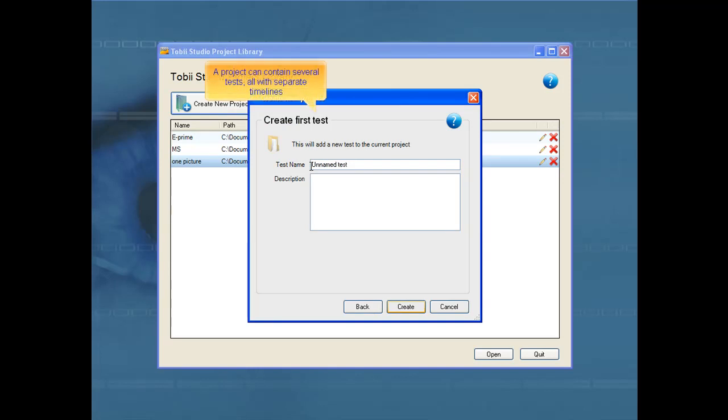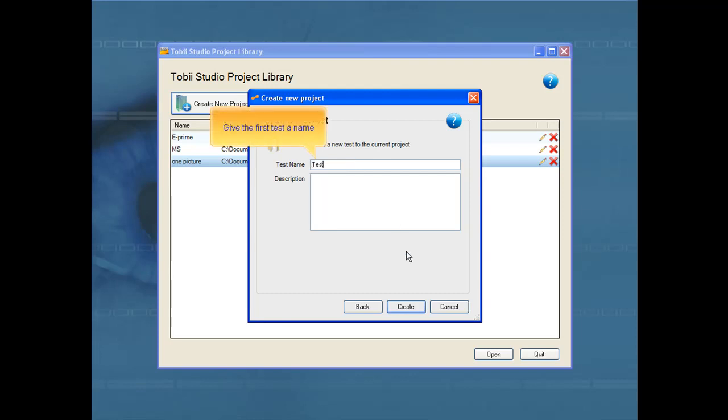A project can contain several tests, all with separate timelines. Let's call it Test 1.